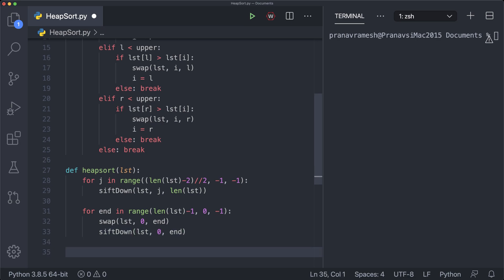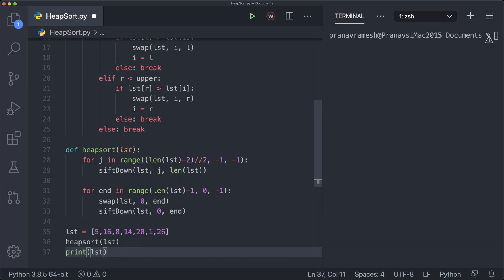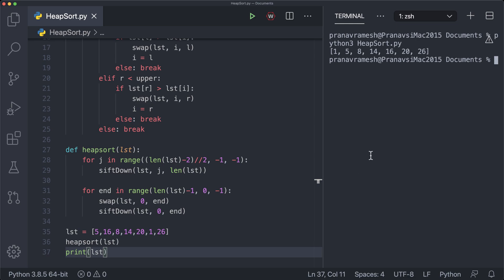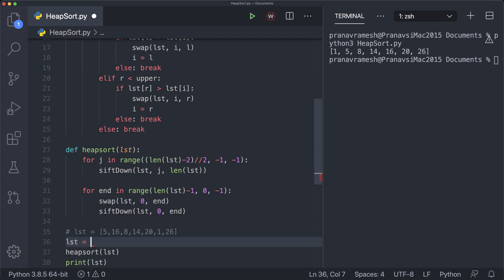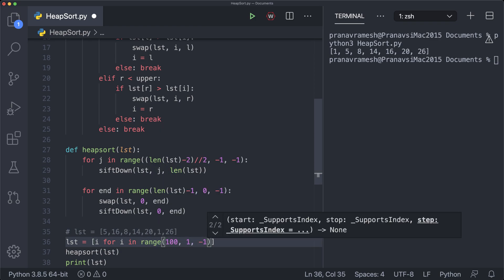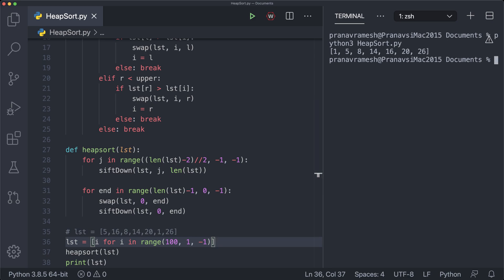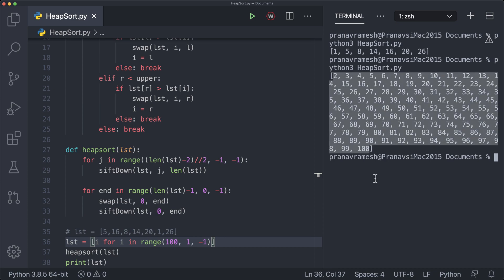So let's test this out using the list from earlier in the video: list = [5, 16, 8, 14, 20, 1, 26]. We call heap_sort(list) and print list to see the outcome. Running this in the console we should see a sorted list from 1 to 26. This is going to work for any list — for example, if we set list = [i for i in range(100, 1, -1)], which is all numbers from 100 down to 2, then after heap_sort we should see all the numbers from 2 to 100 in increasing order. So that's it for this video, and I hope this was helpful.